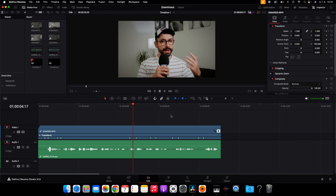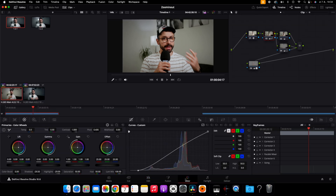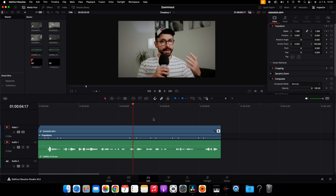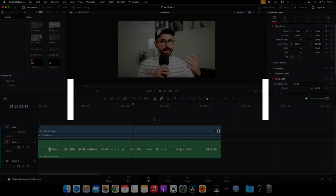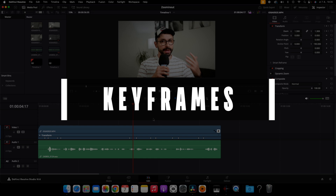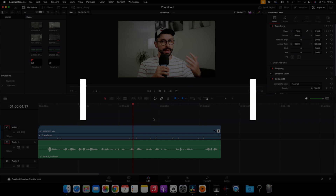I have already made some changes in the color page, like color correction and color grading, but today we are going to focus on the edit page where all the magic happens. To make this effect, we are going to use so-called keyframes.